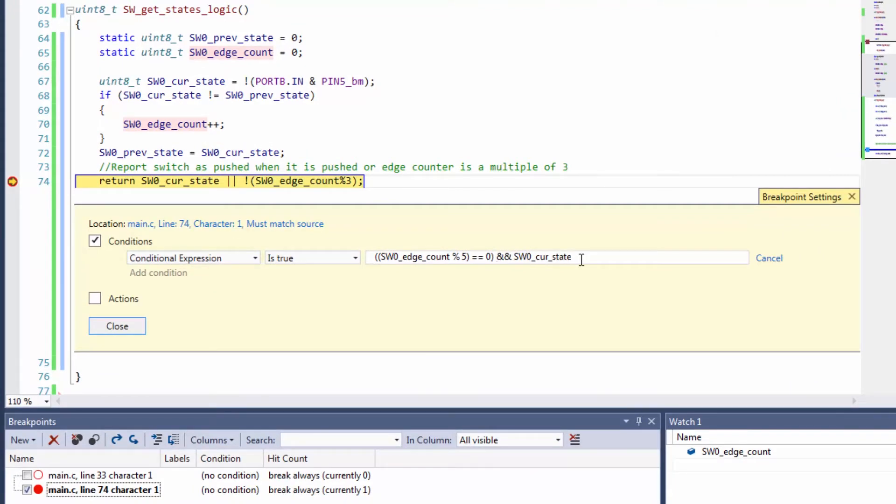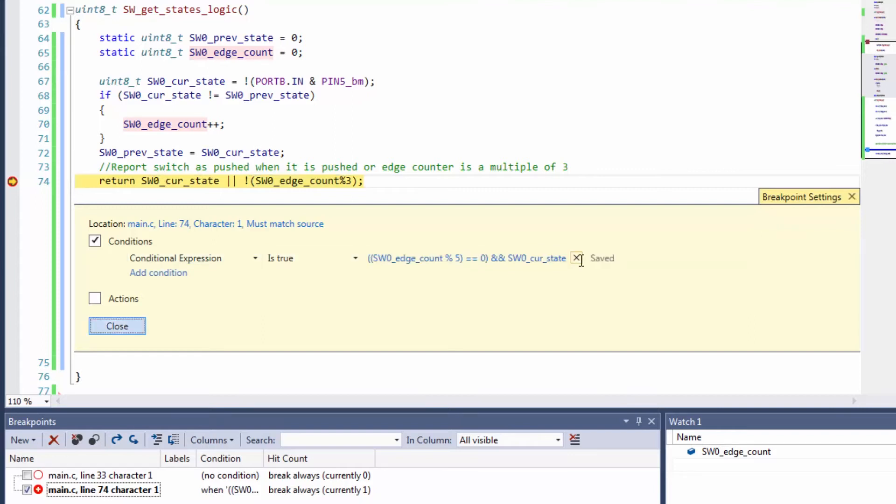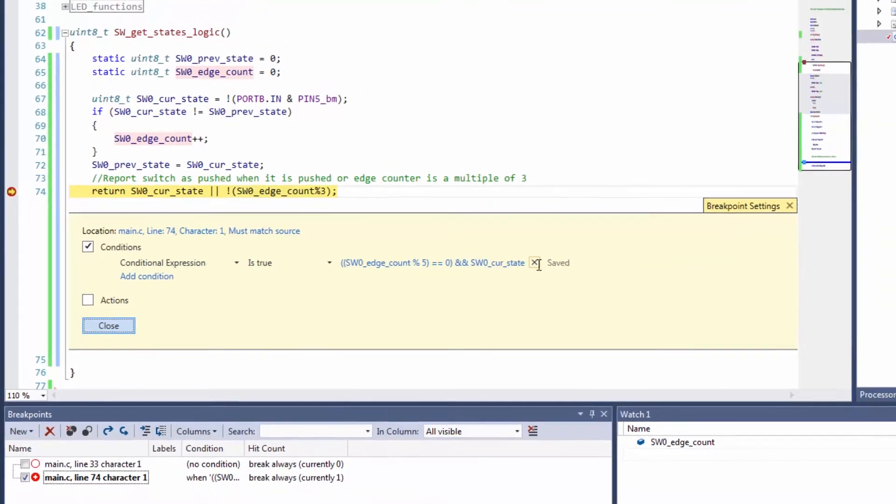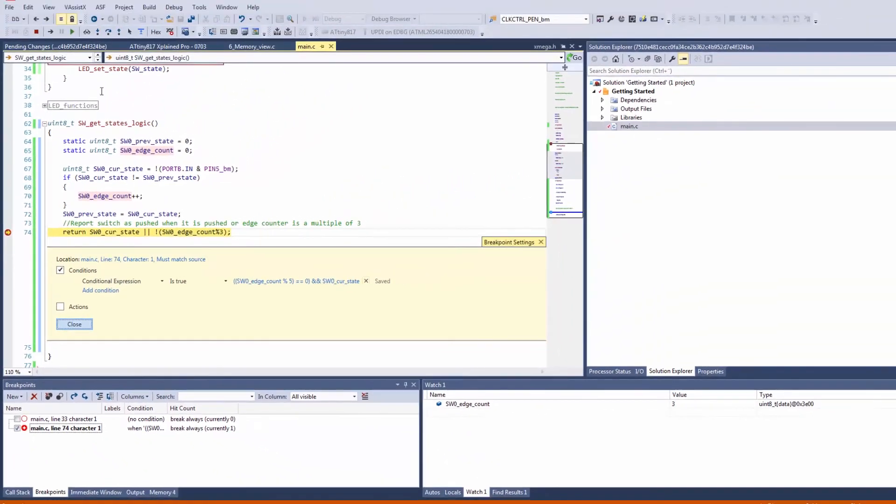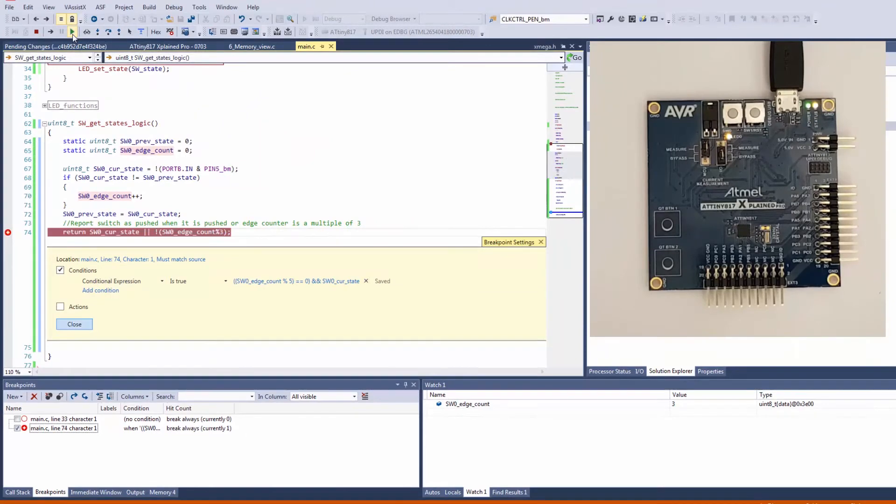So the current state will be pressed, and that will give a positive output there. If I enter to accept this, I can now test how this works. So running.